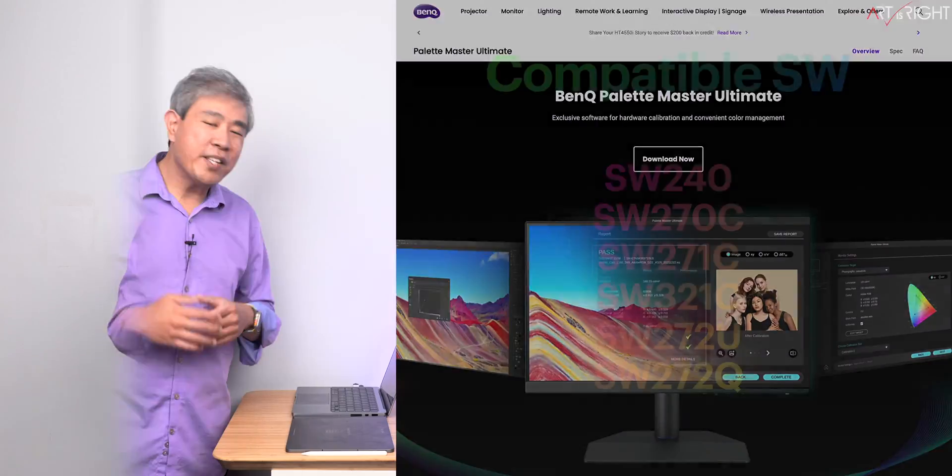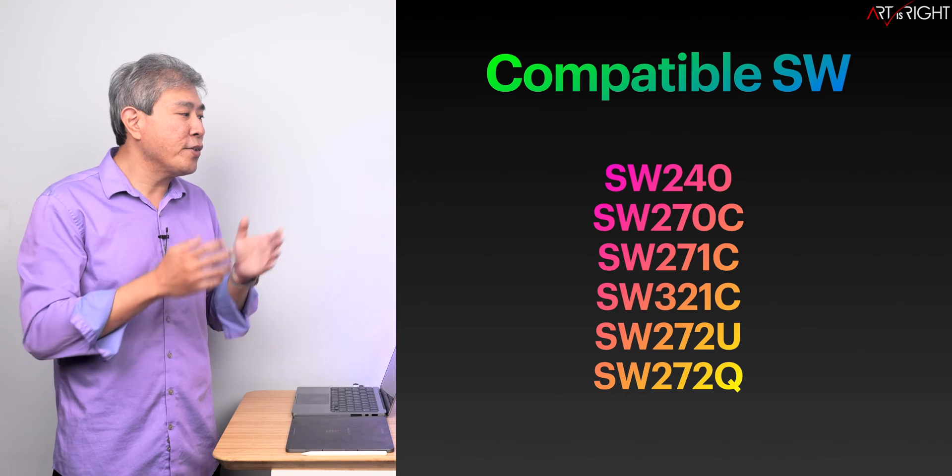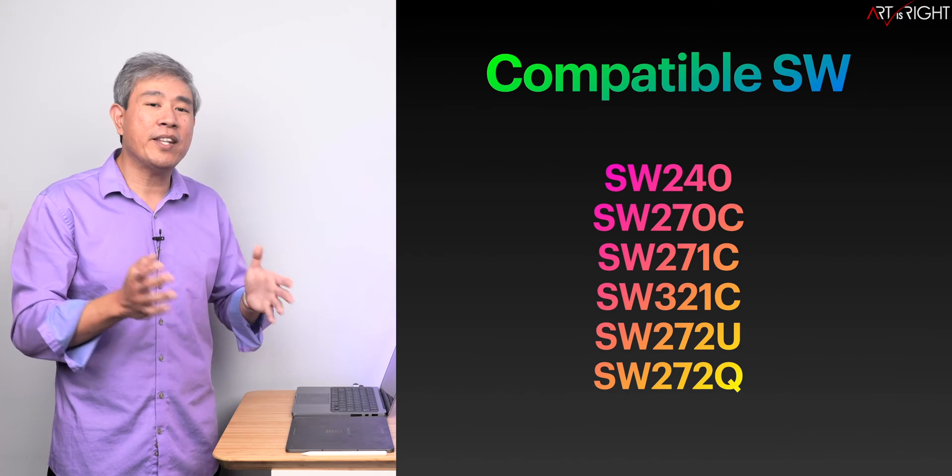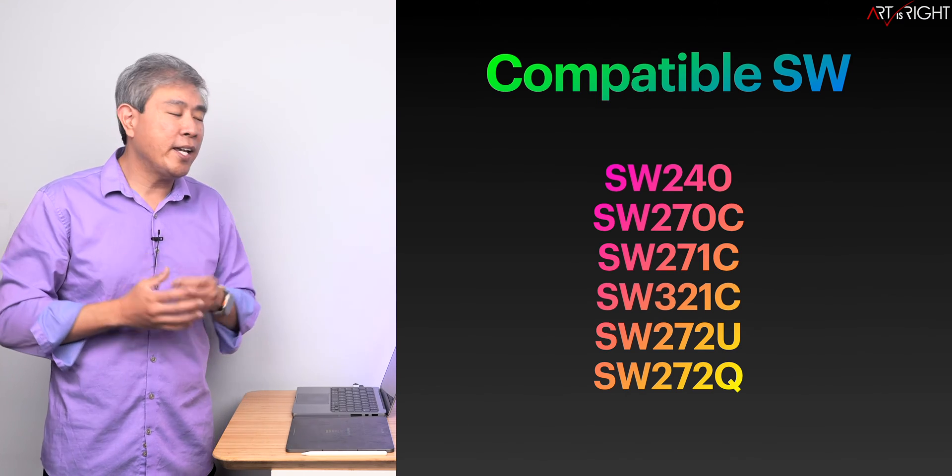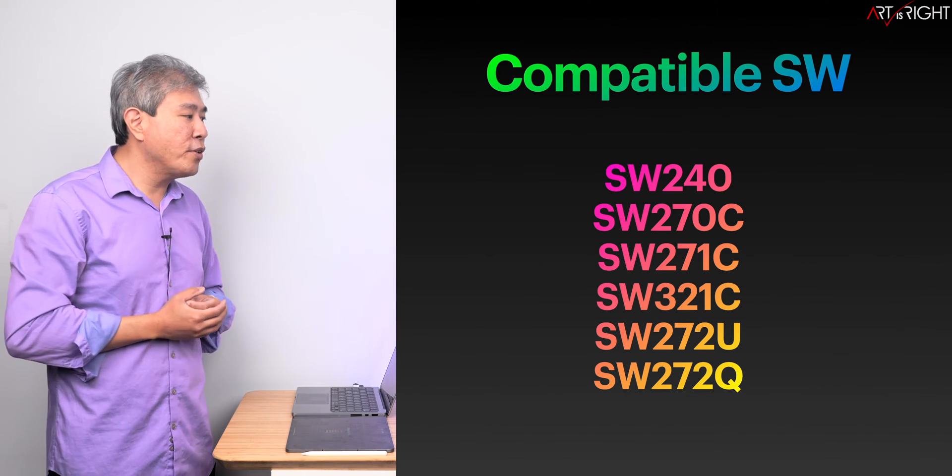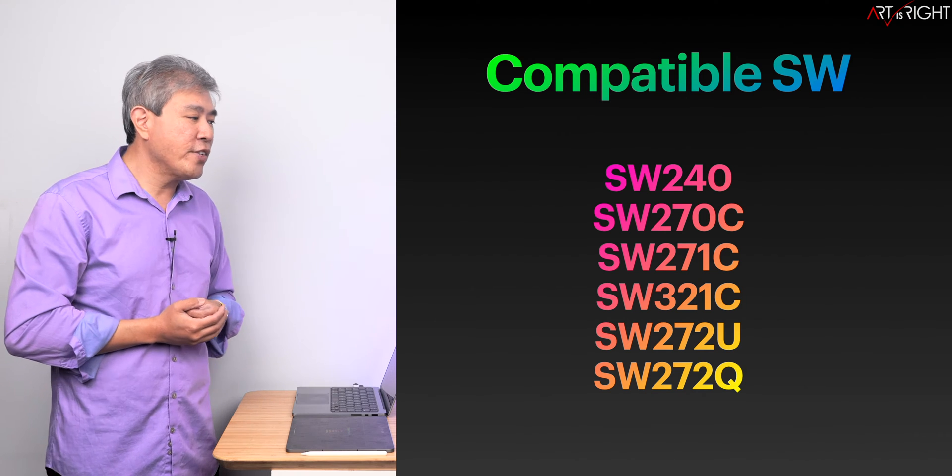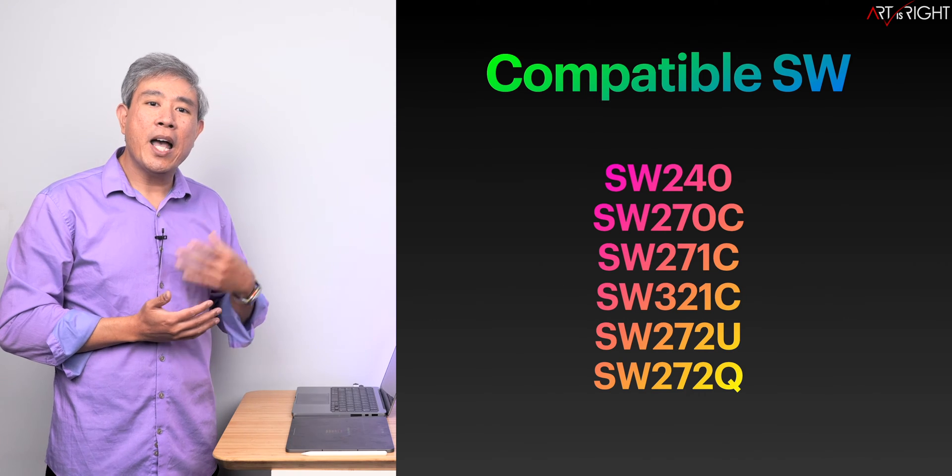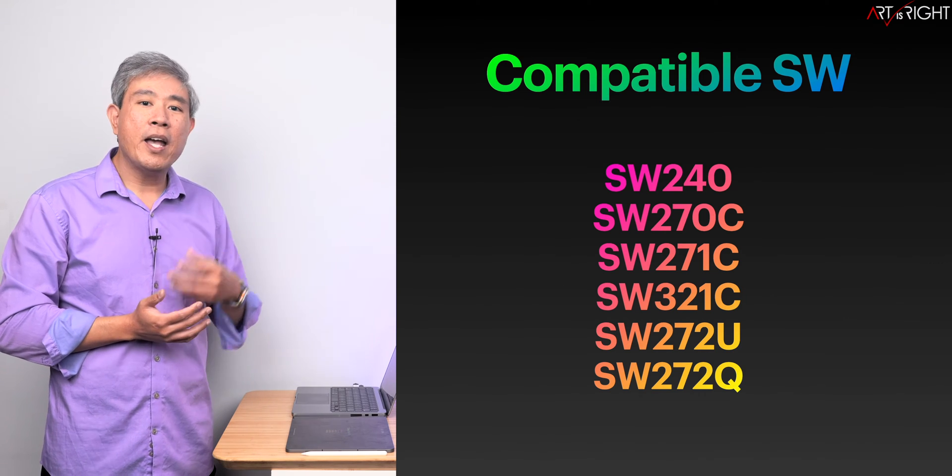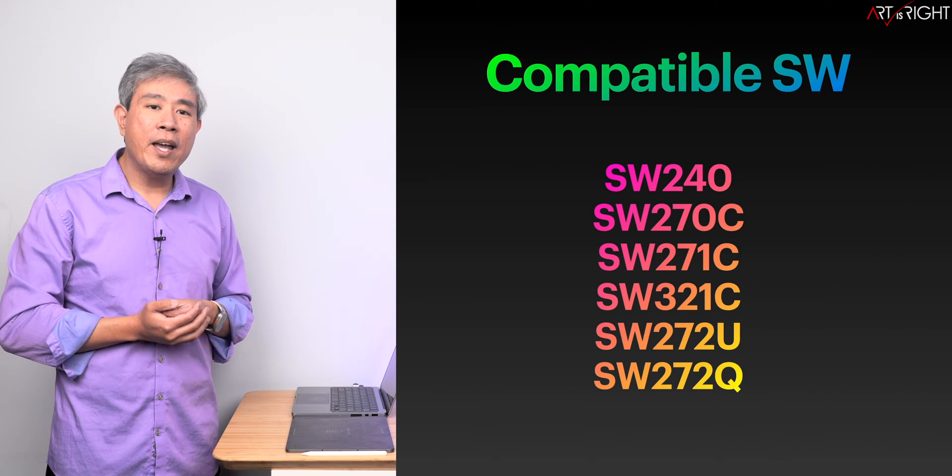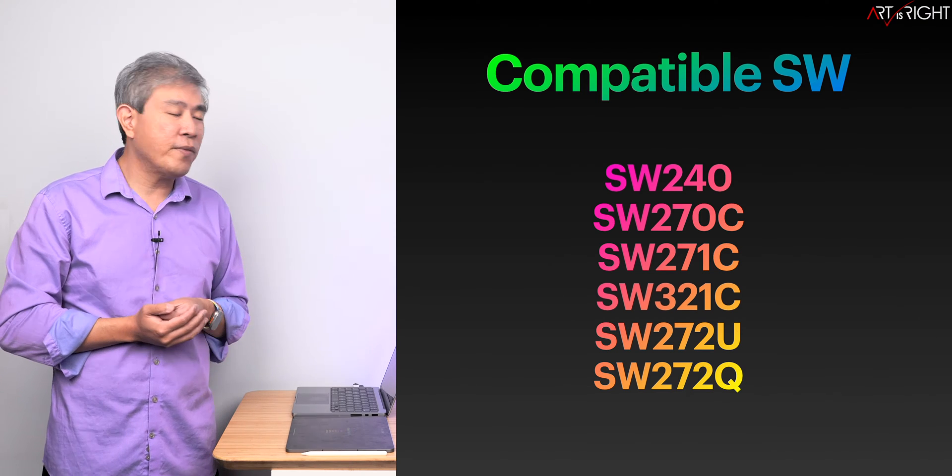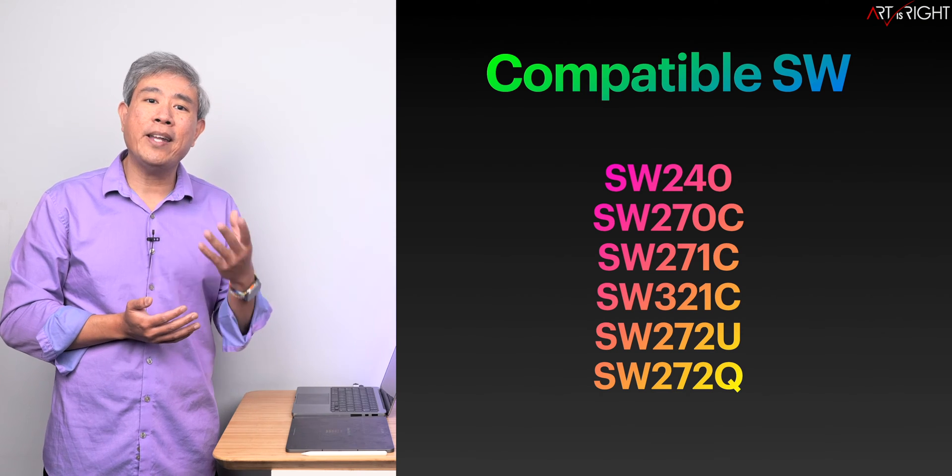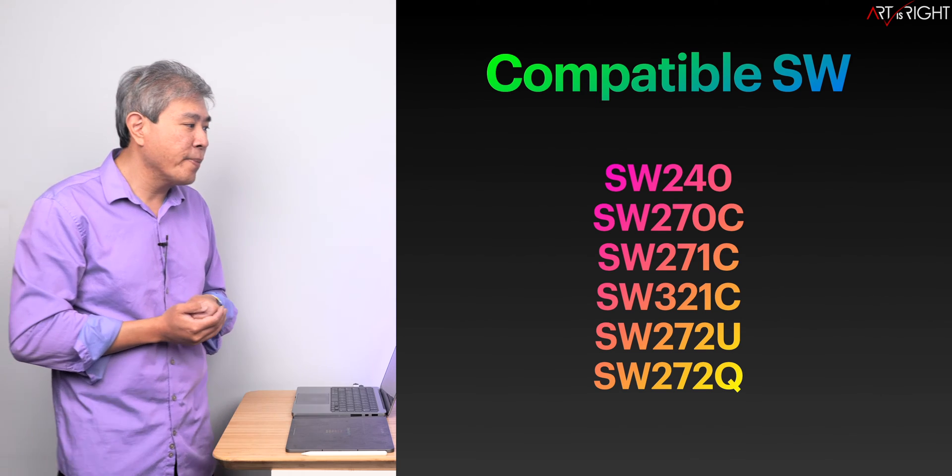With this in mind, we're going to talk about the compatible SW models. These represent the current SW display lineup: SW240, SW270C, SW271C, SW321C, and their two latest, SW272U and SW272Q.